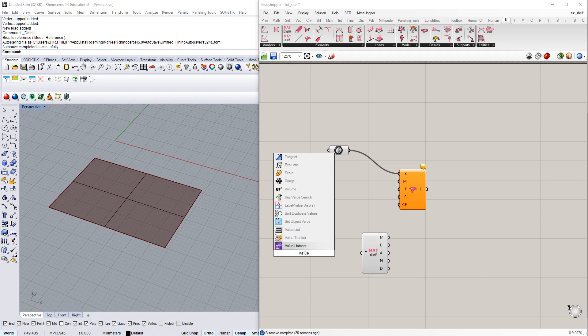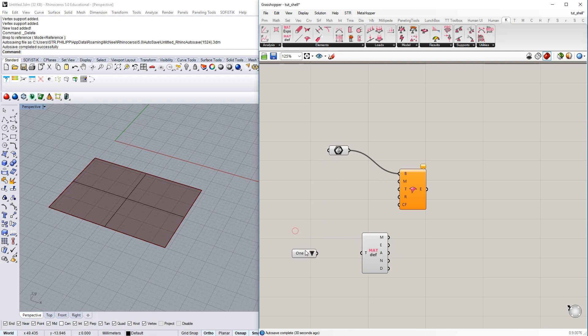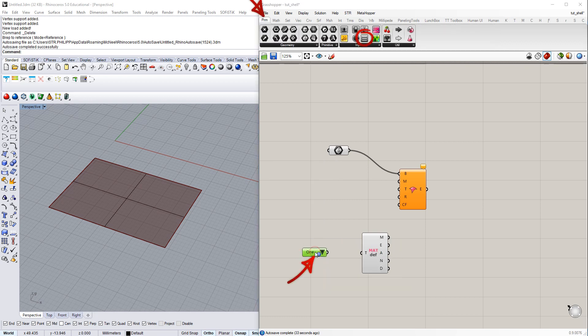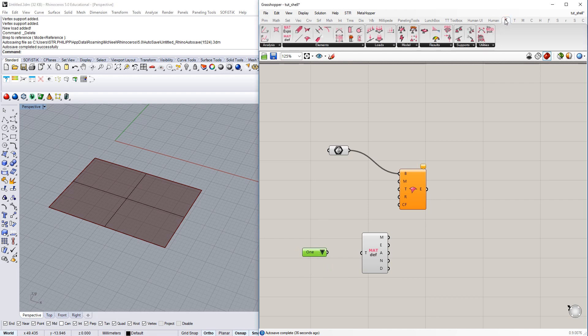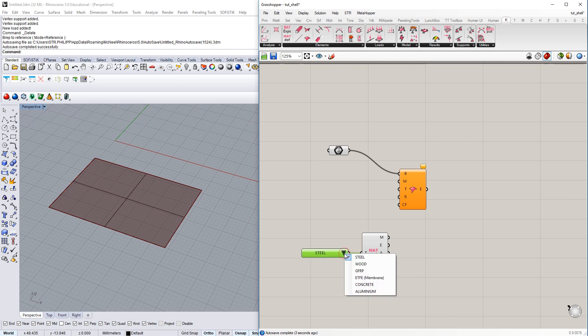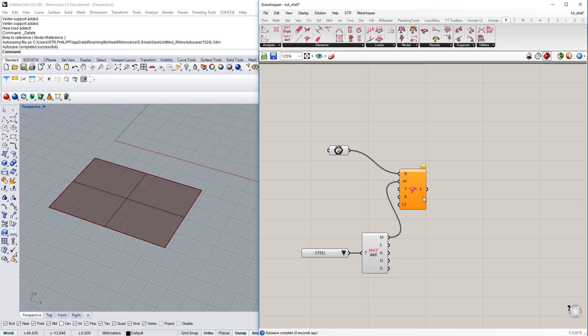In the element category on the very top we have different ways to set the material. I just used this default material component here for the beginning. And to select different materials just select the native Grasshopper value list component. If I connect it to type, this drop down menu here is popping up. You can select from different preset materials to use.